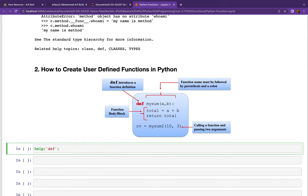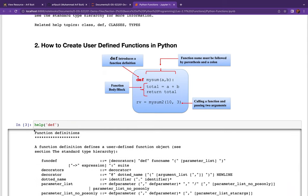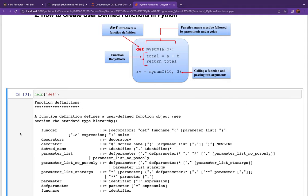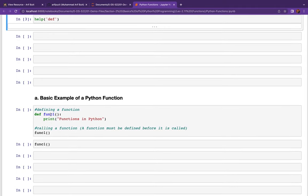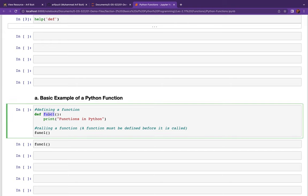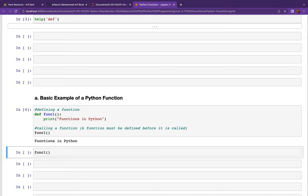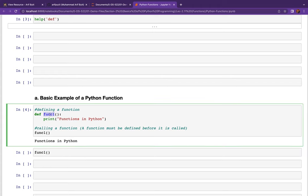Let's check out the details of the `def` keyword practically. We have defined a function named function_one — this line will be printed whenever we call this function. One important point: you cannot call a function above its definition. A function must be defined before it is called. Once the interpreter has processed the definition, the function exists and can be called from any subsequent cell.